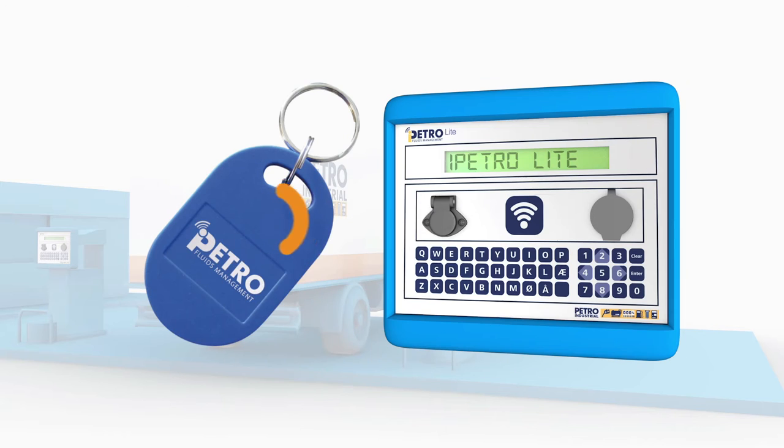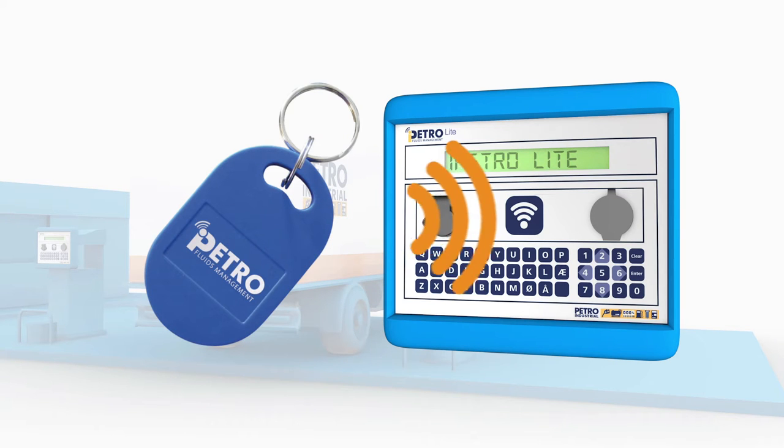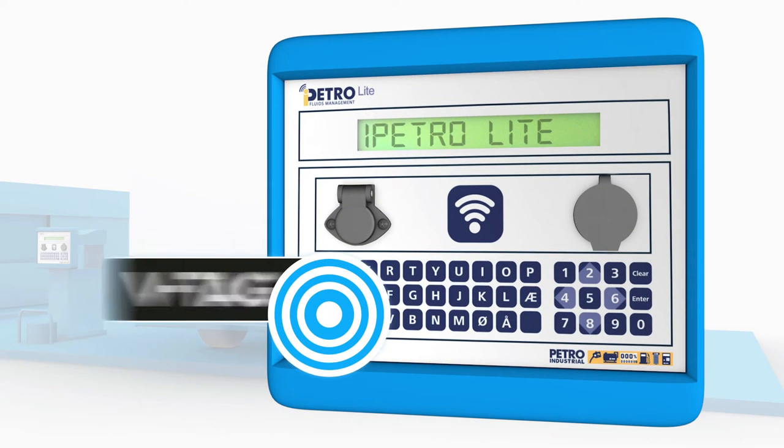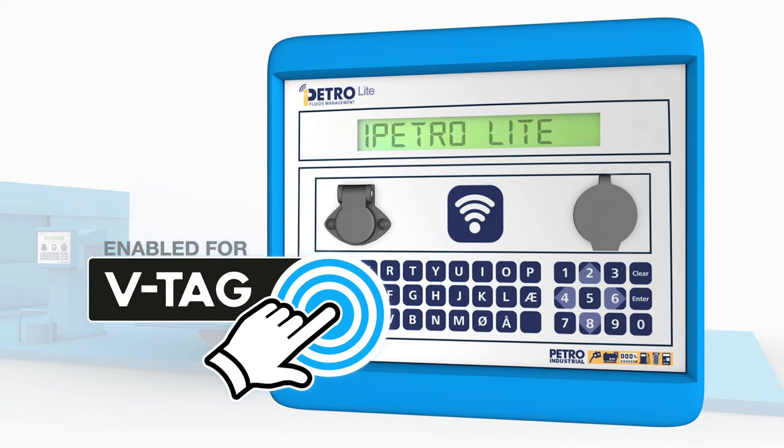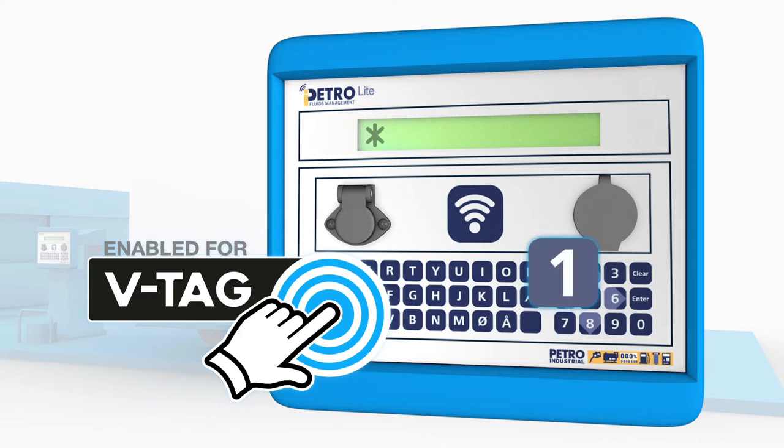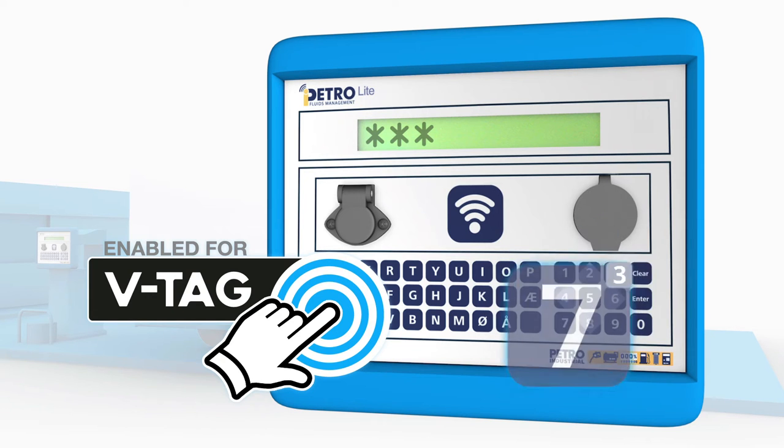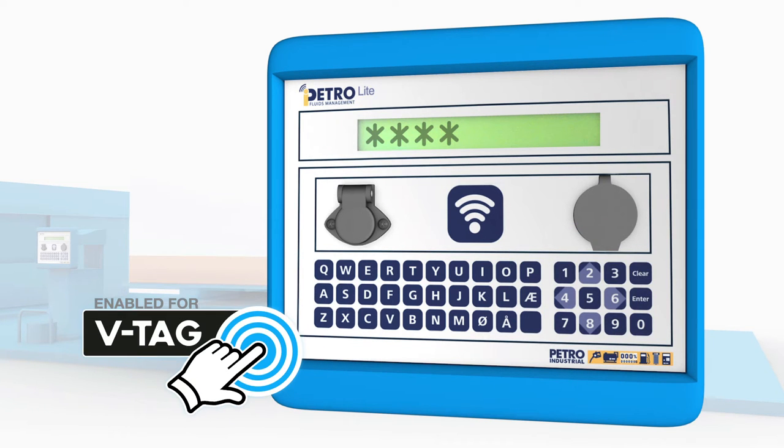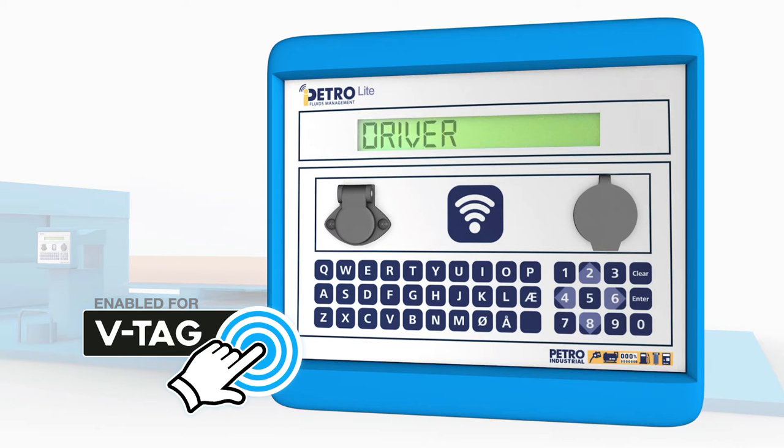Identify the vehicle or driver with our contactless tag technology, or choose Virtual Tag, which uses a four-digit code as identification. The full QWERTY keypad makes registration, driver and odometer entry quick and easy.